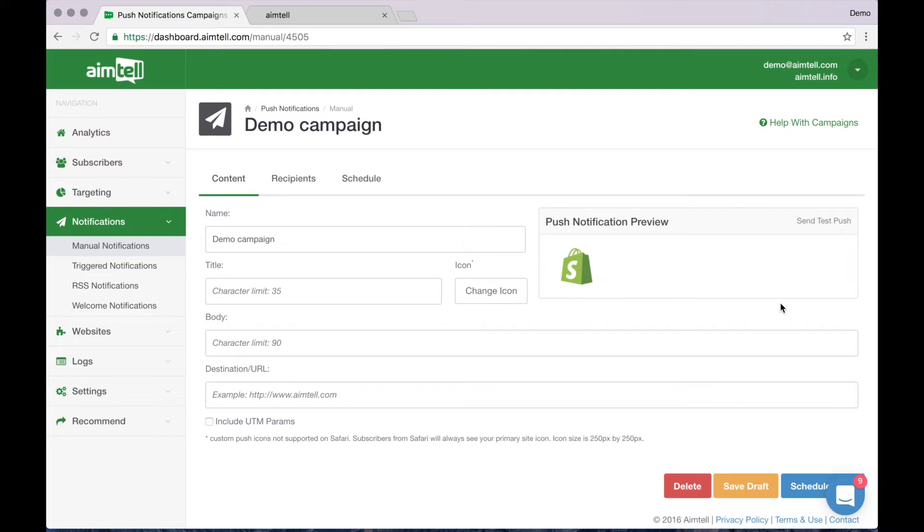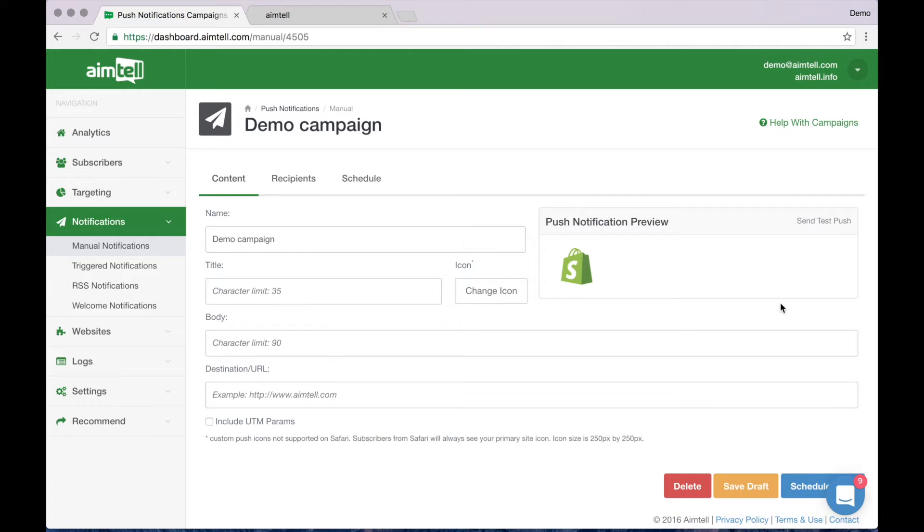As you input the info, the preview will automatically update to give you an idea of how the push notification will look. Input your title, a custom icon if you like, the main body content of the message, and finally the URL you want your push notification to direct to.